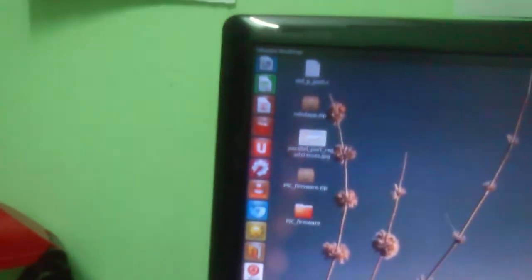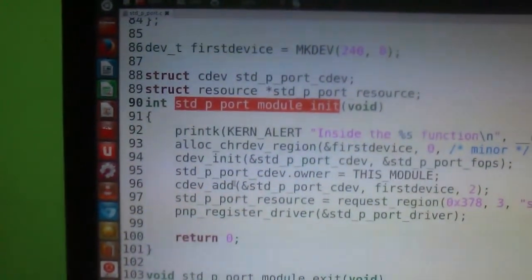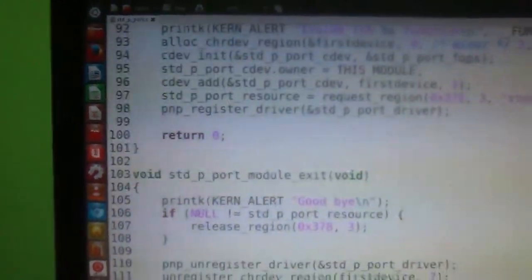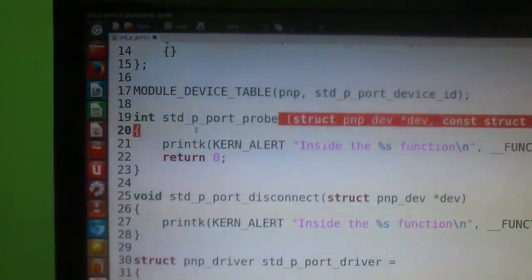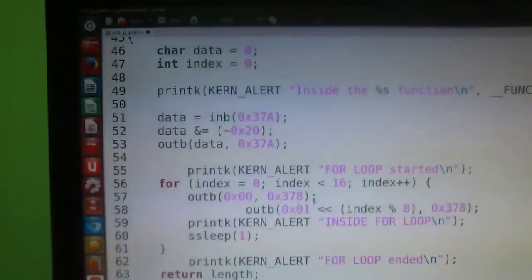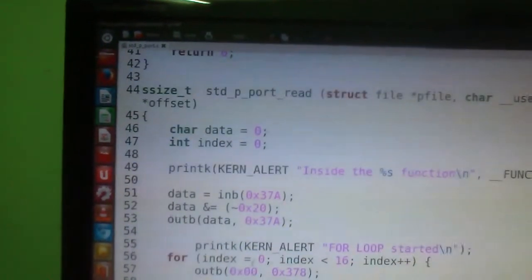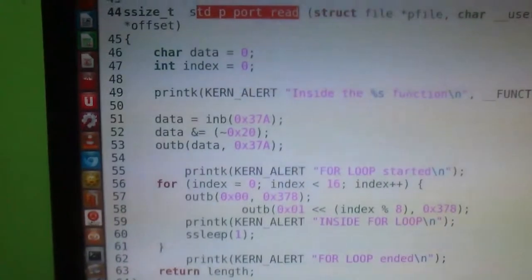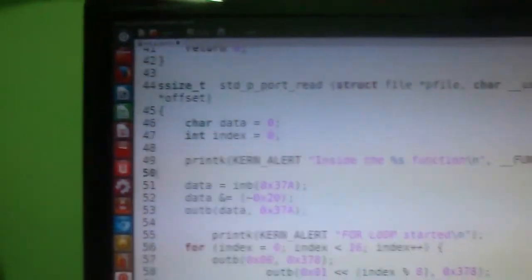On the software side, this is my driver. In general, it has a module_init function that handles all the driver registration in the kernel, and a module_exit function. I also have probe, disconnect, open, write, and release functions. In the read function, I have implemented all the logic needed to glow those LEDs.